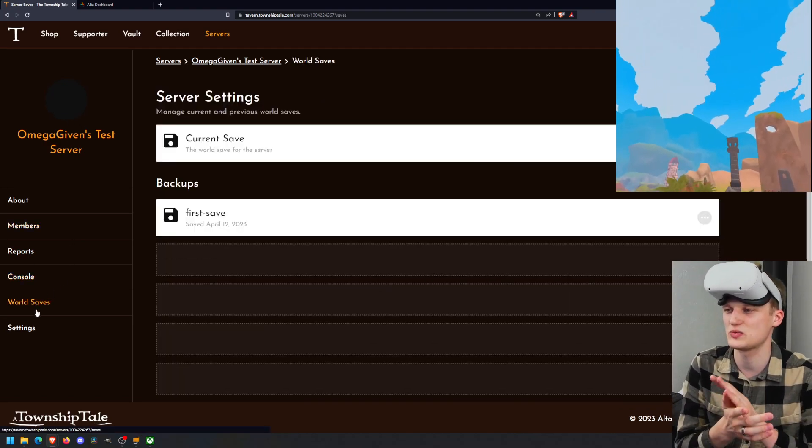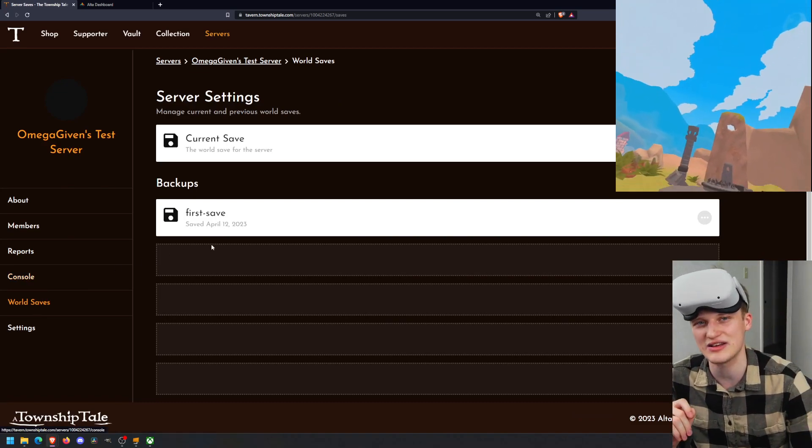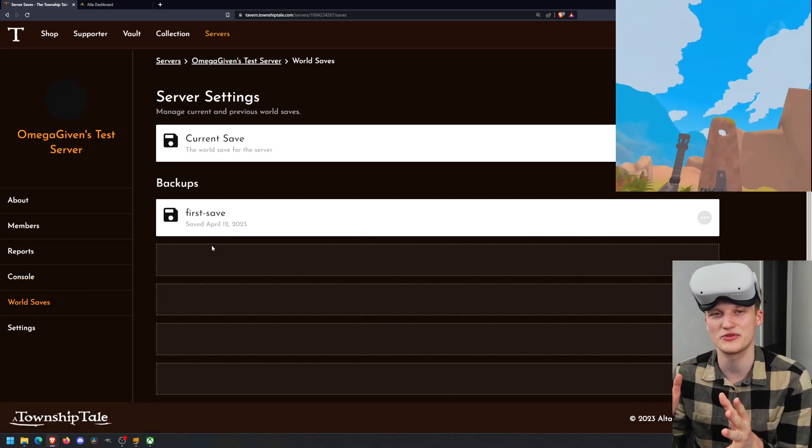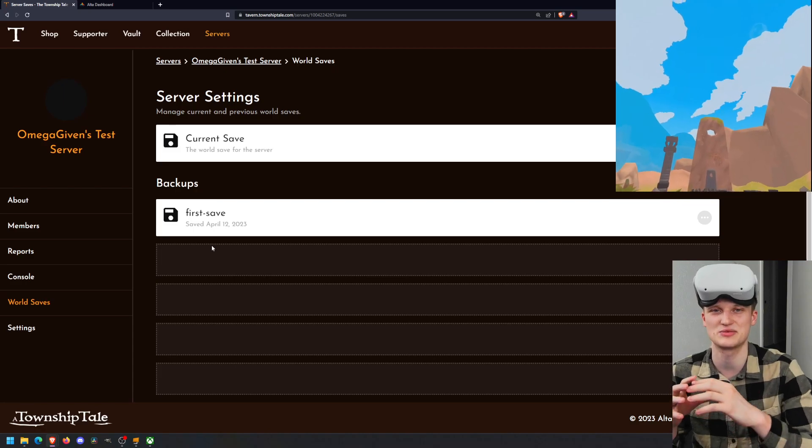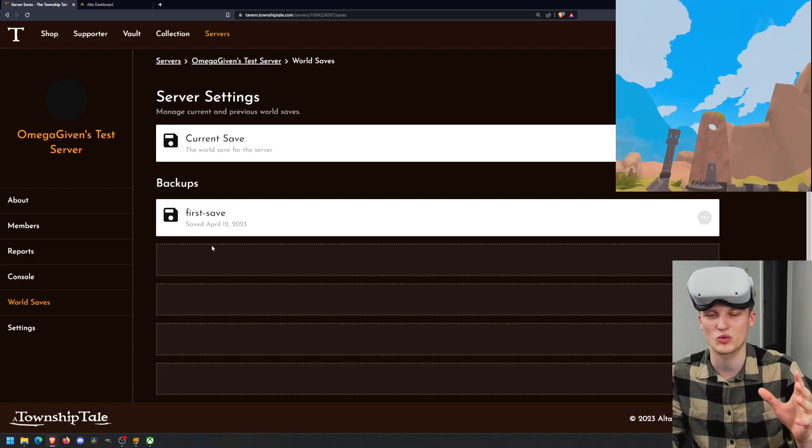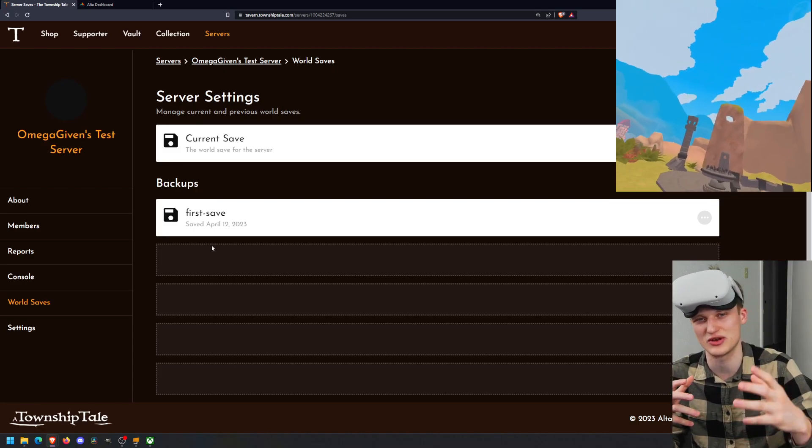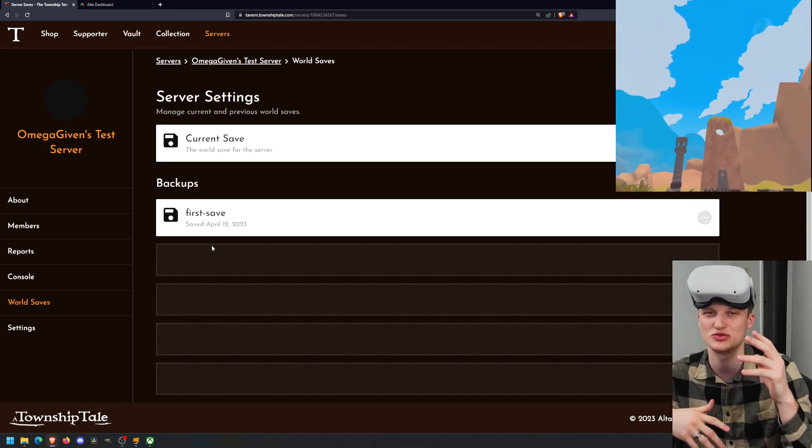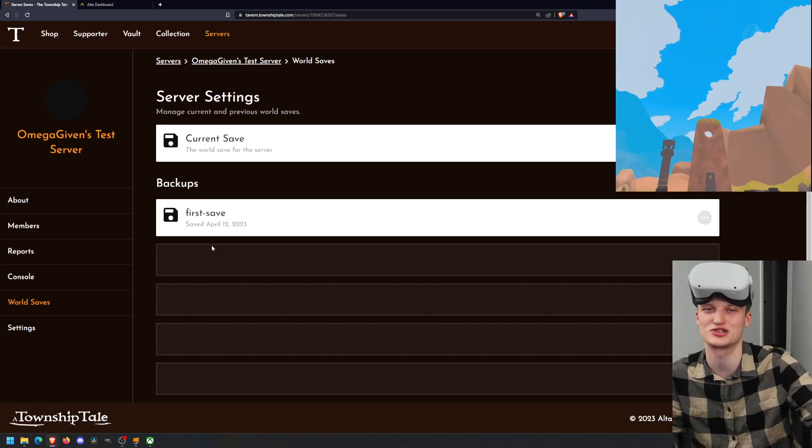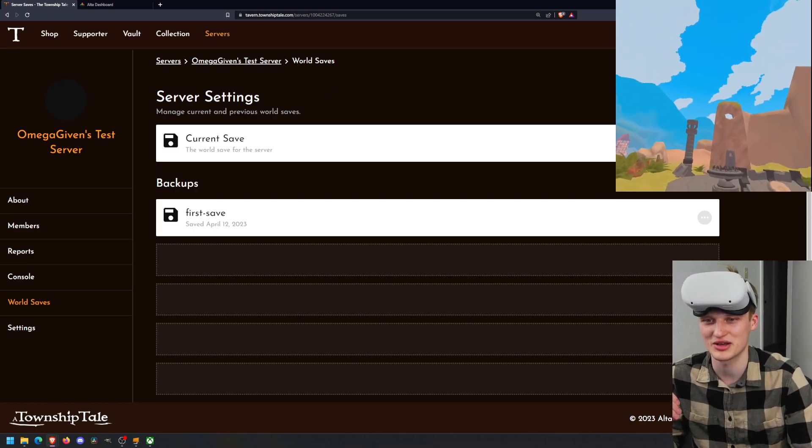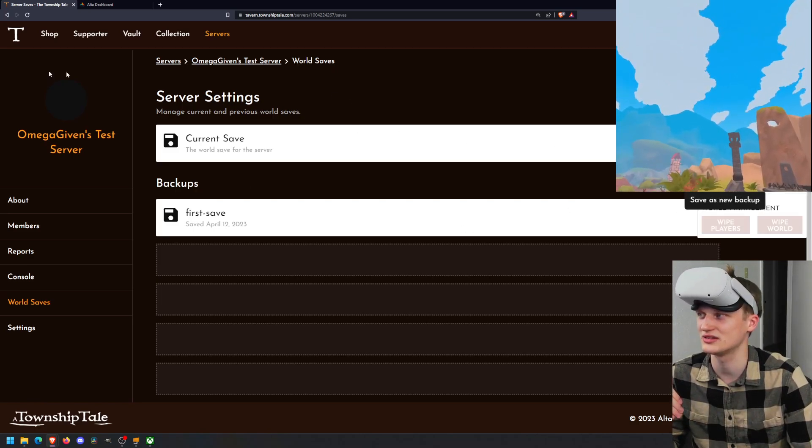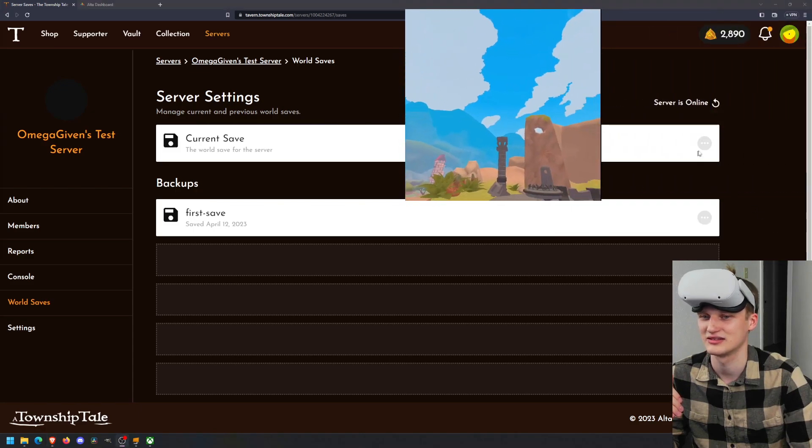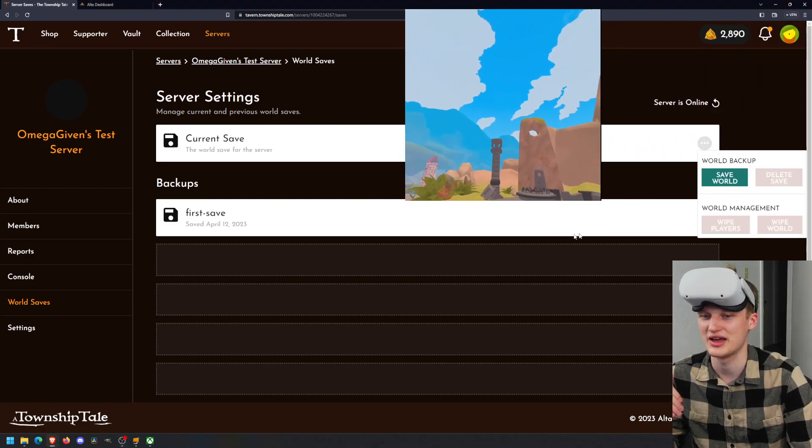Let's go to the world saves. World saves, we have a place where you can save your world. This is very helpful if you and a bunch of friends did something very big and you're worried that your server is going to break because you're doing other commands. You might want to save your world beforehand before doing some kind of crazy thing. So save your server. You can go right here and then save world.